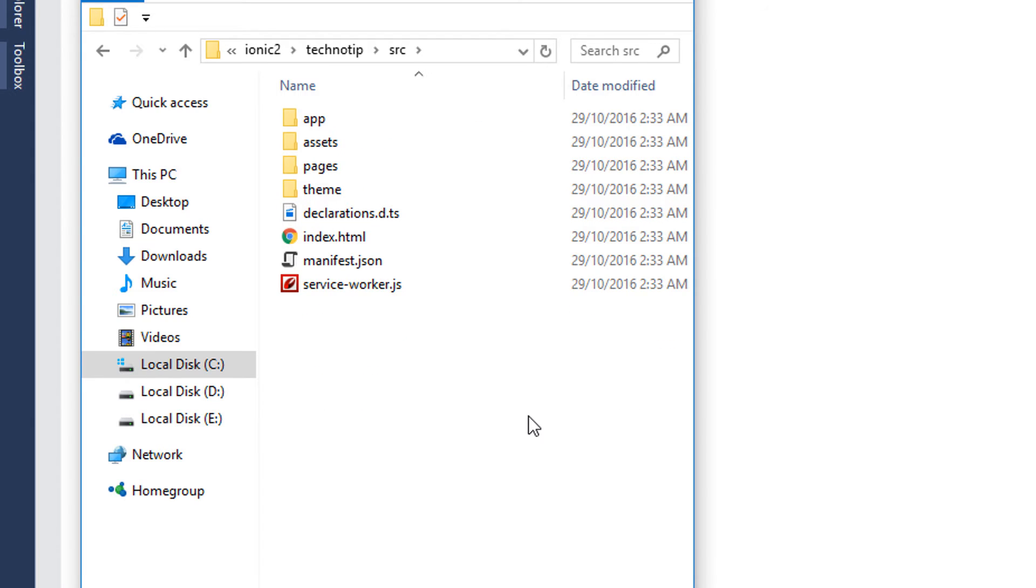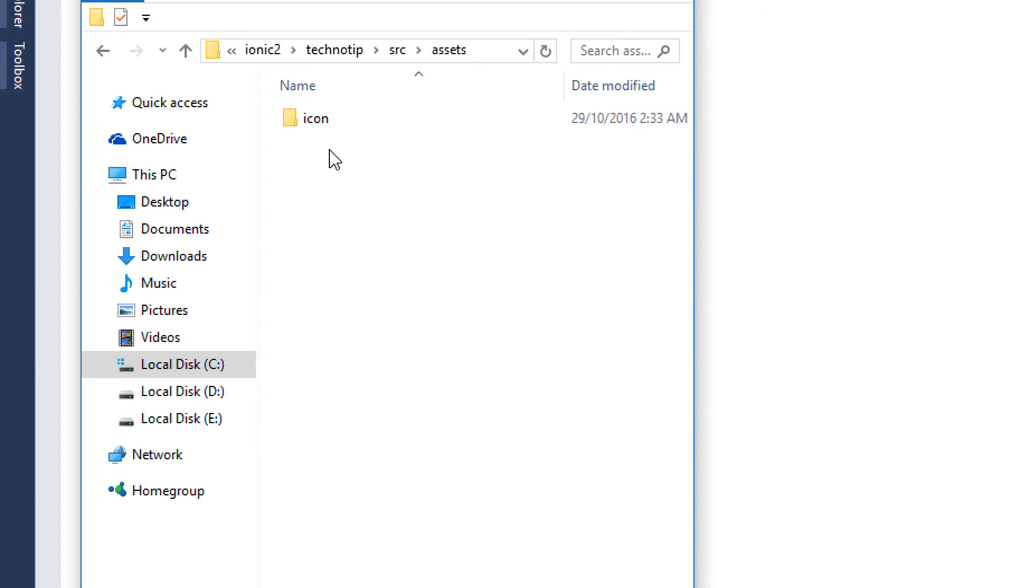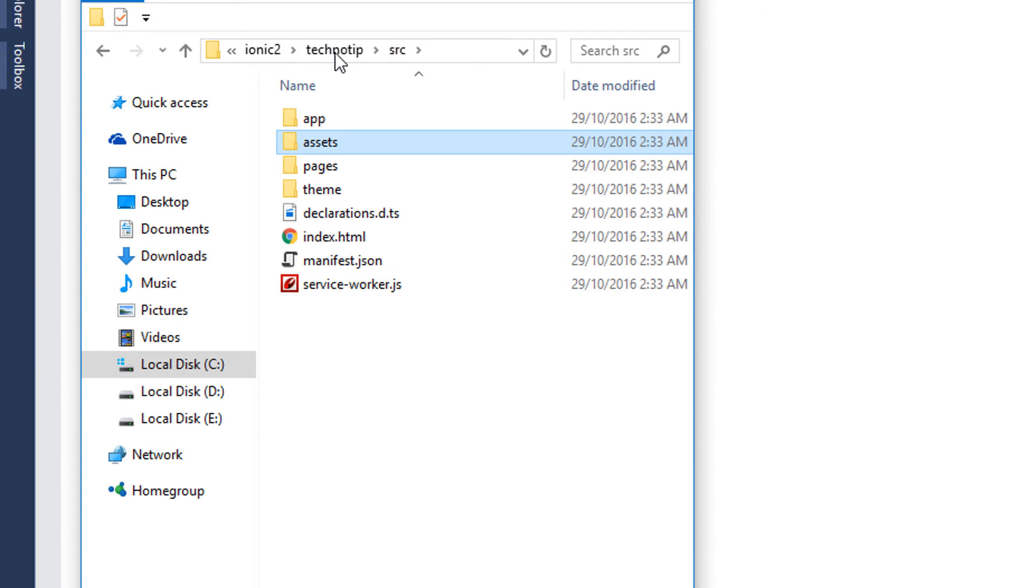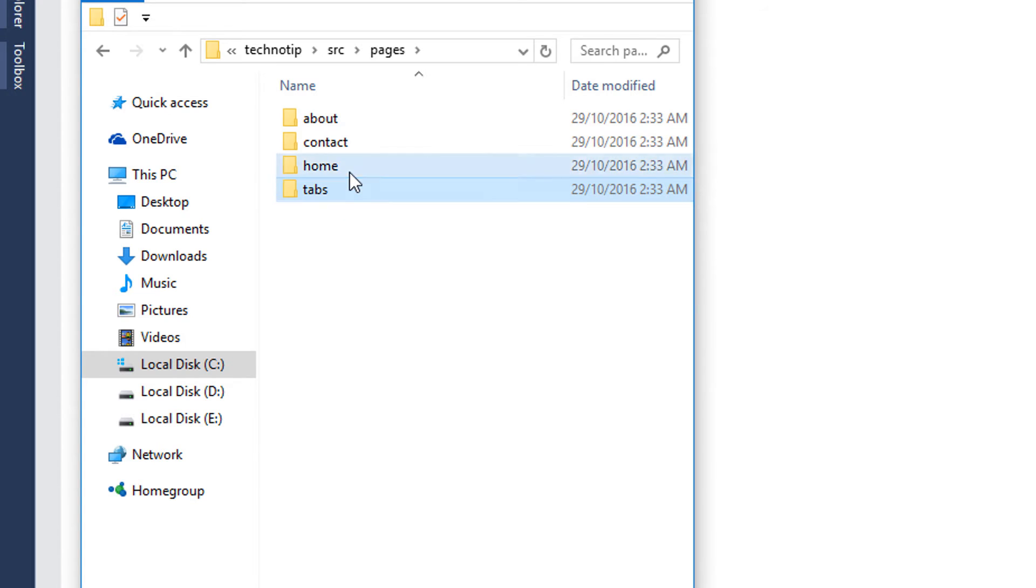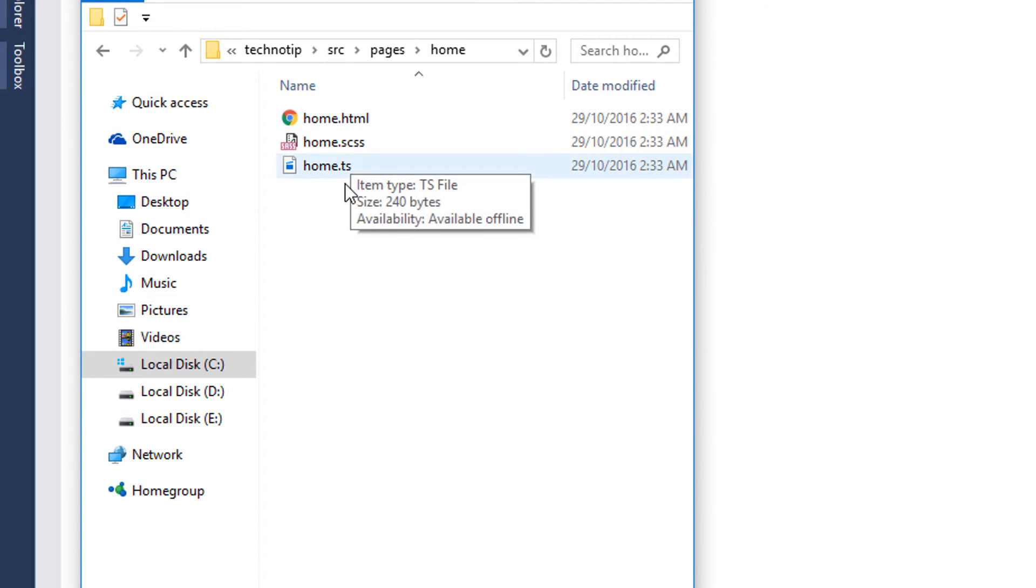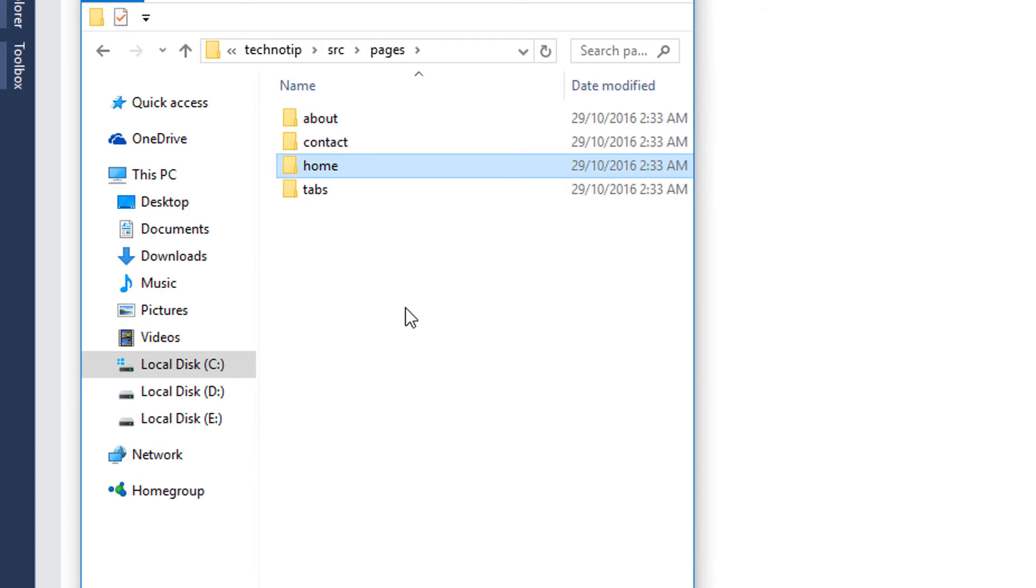So let's get inside src where the real action takes place, where we write the code. Assets - inside this we store static files like images etc.